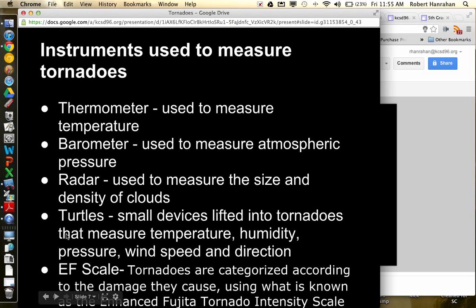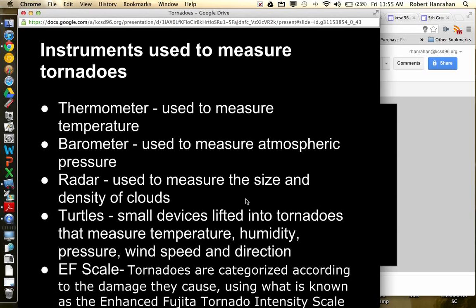The EF scale, this is a scale that they use to measure the intensity or size of a tornado. So if you've ever heard of an F5 tornado or an F4 tornado, that's what they're talking about. They're talking about the Fujita tornado intensity scale.